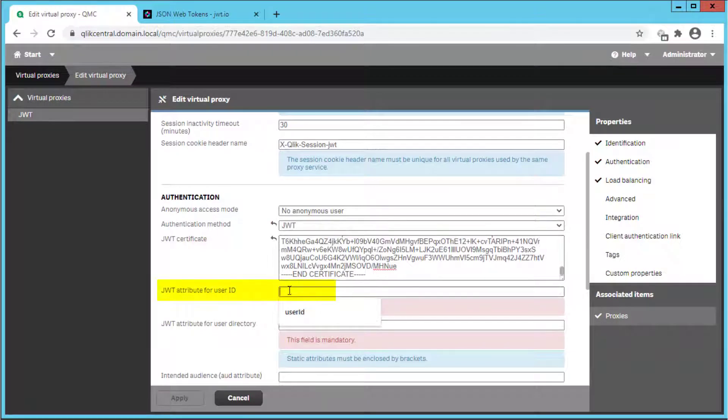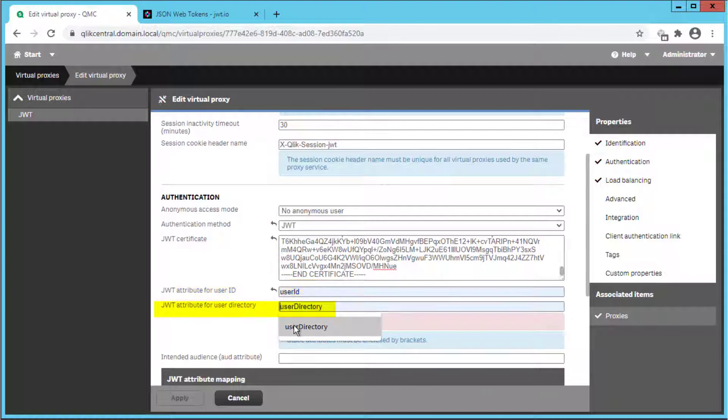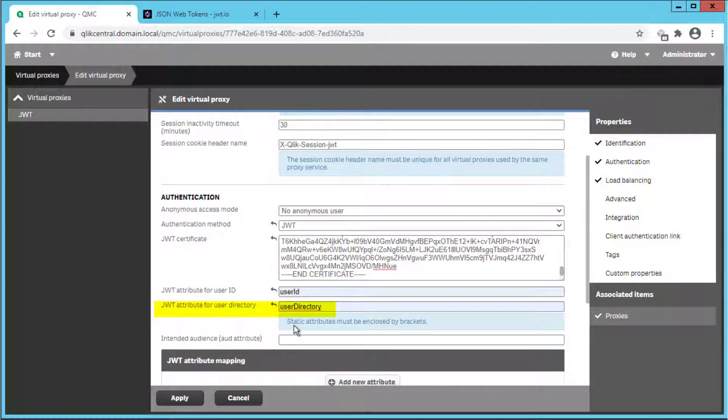We also need to configure the JWT attribute for user ID and for user directory, which we will need to match to the one we configured when generating the token.